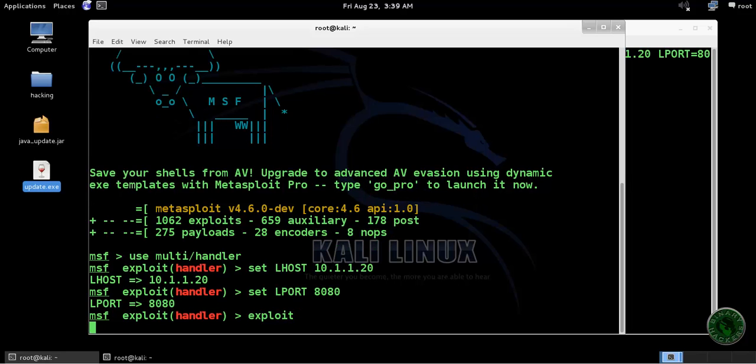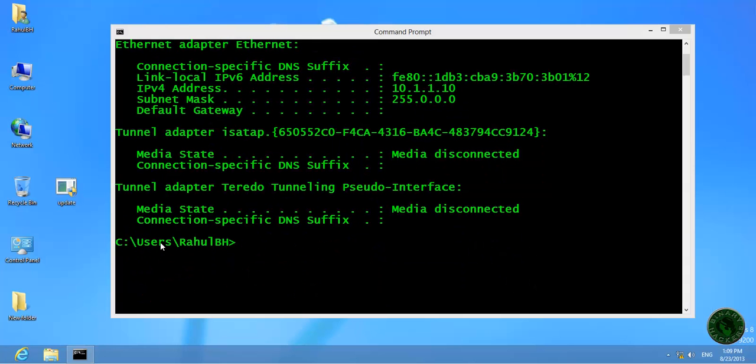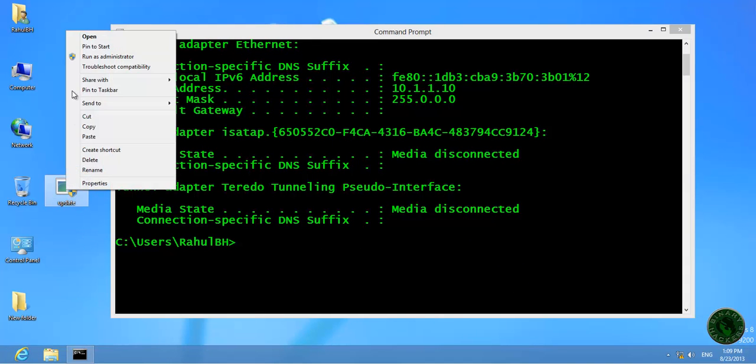It will start the payload handler. Now open this update.exe file.